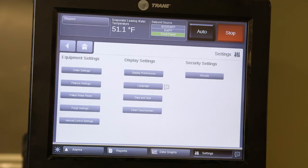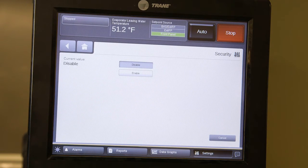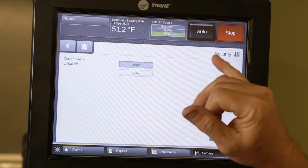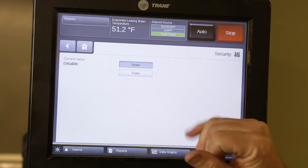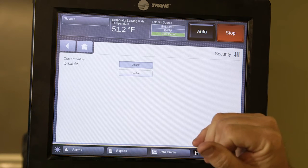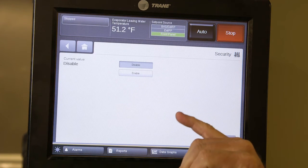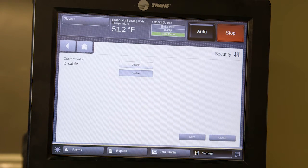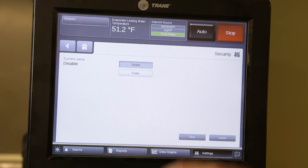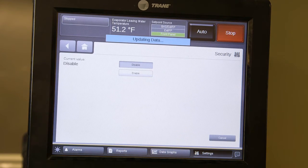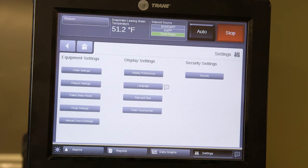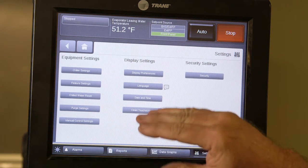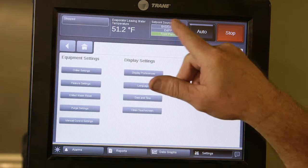Under security settings, you can enable or disable access control. If you hit enable, you can enter a passcode so that only authorized users can operate the chiller. This unit comes with a factory code. Currently security is disabled. That covers how the lower part of the screen and settings section operates.